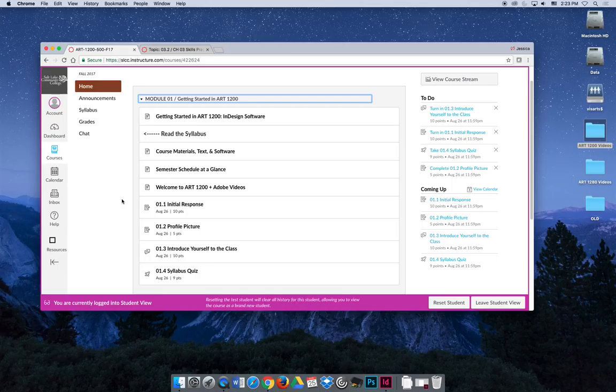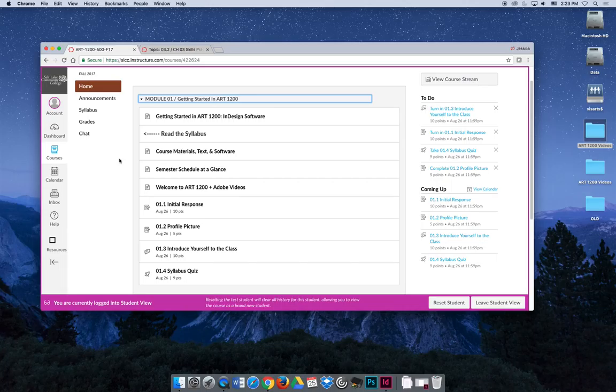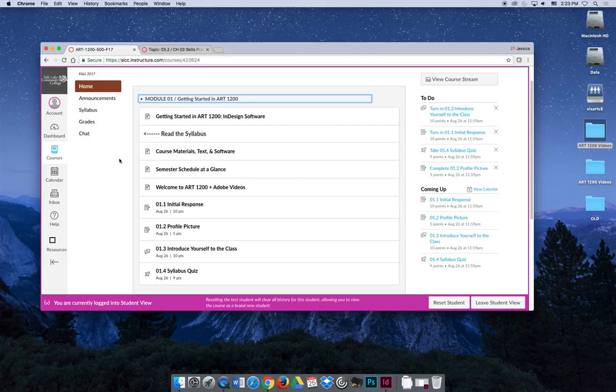Then there's a note that says read the syllabus and it's kind of pointing to the left because you have to click on the little tab. There is a page on course materials, text, and software which will explain what's required for the class and what you need to purchase. Hopefully you don't really have to purchase anything.